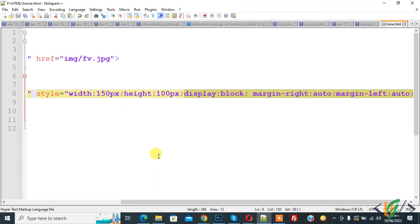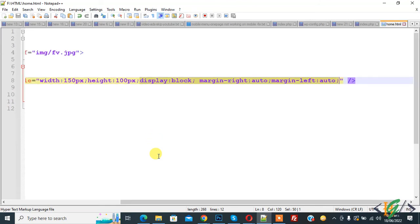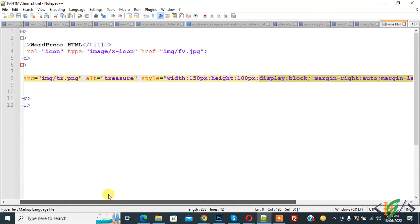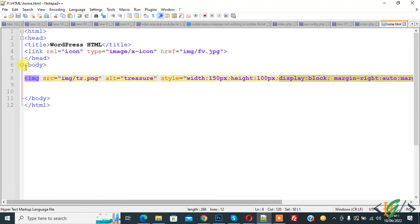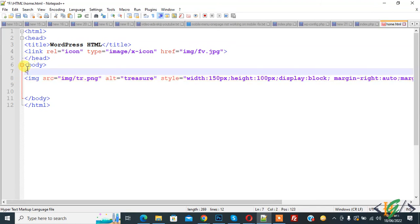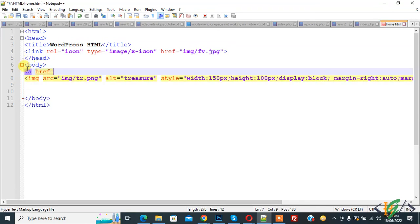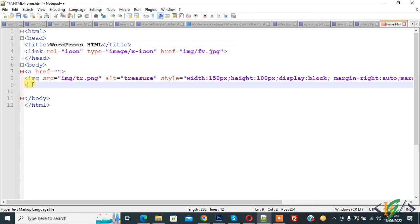And you can add link in image also, like this. Anchor tag. And you can add link here. Close and anchor tag close here. So you can add link here.